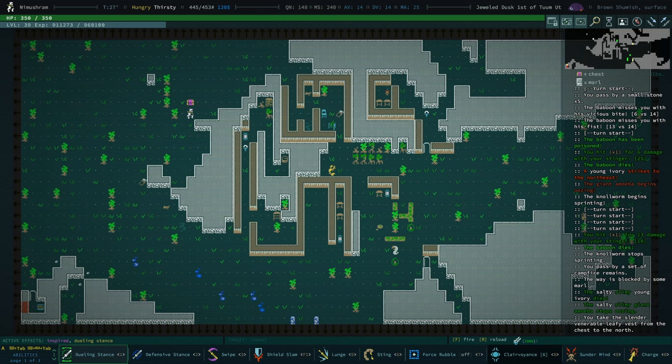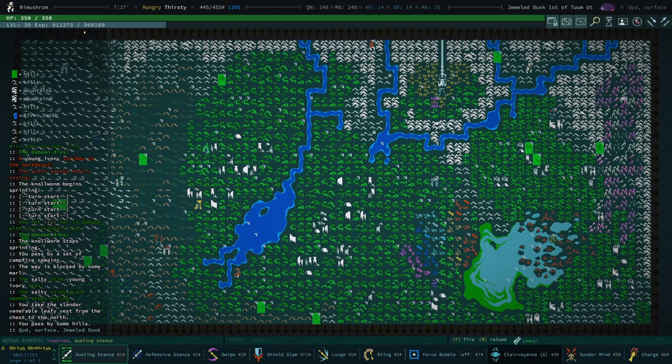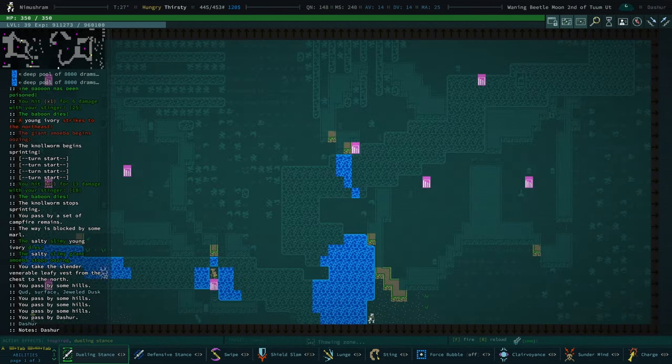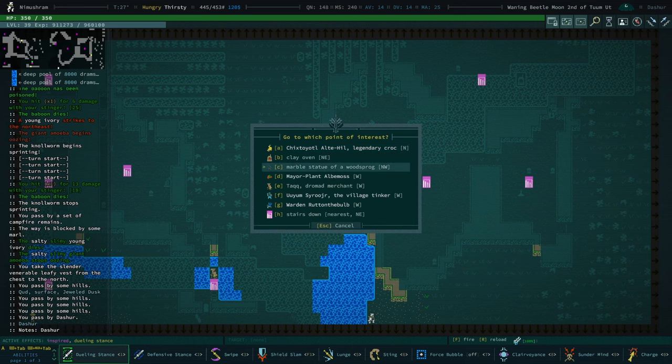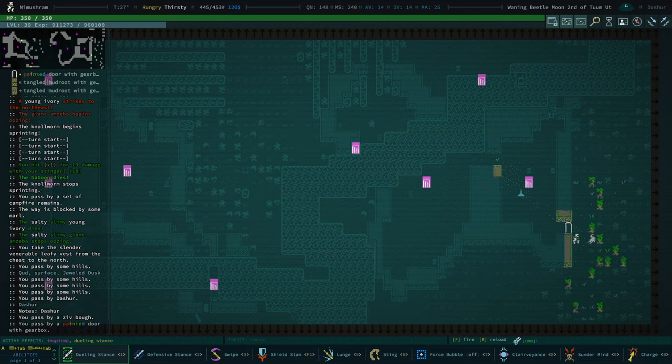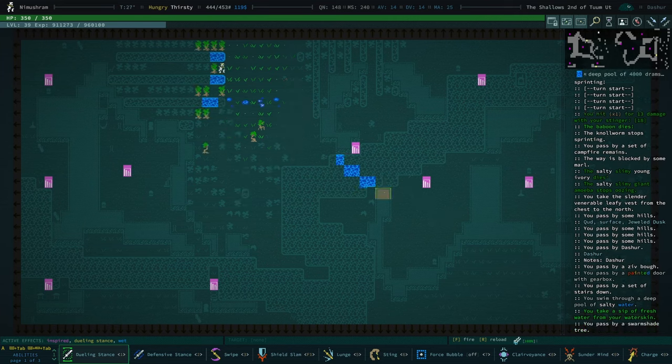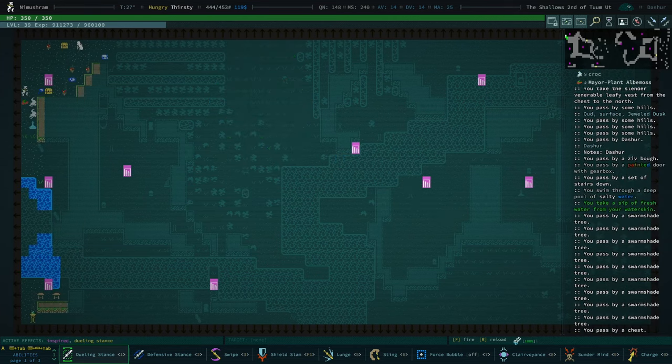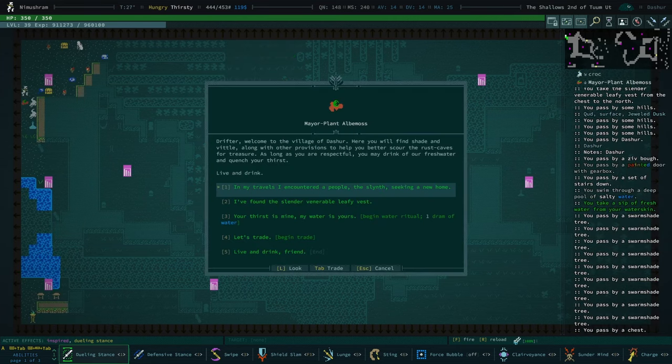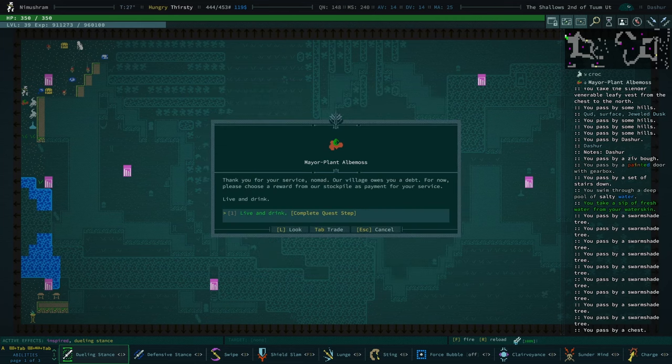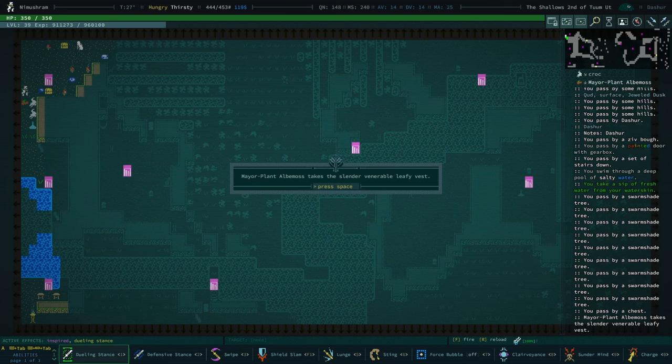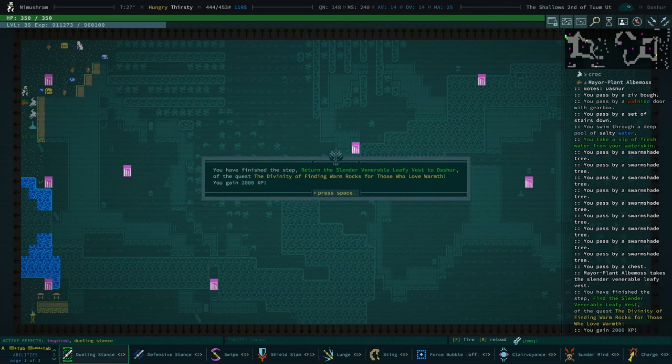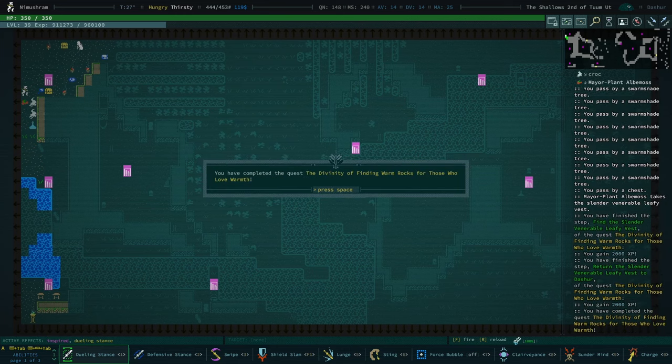Do not think so, so we shall leave, and we'll go back. We'll go to our mayor, plant, Abelmos. Go the very long way, that's fine. Take your time. I found the slender venerable leafy vest. Complete the quest. 2000 XP. We're getting a little bit of XP for doing this, for doing these quests. Oh, we got, apparently we completed the quest twice. Oh, no, I guess we completed it for finding the slender venerable leafy vest, and then we got another 2000 for returning it.